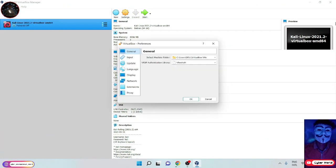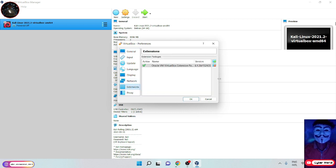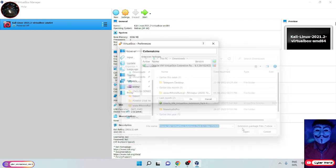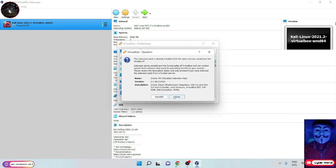Then open Preferences. You can see Extensions, open that. Then click on the add icon, select your extension pack and open it and install it.